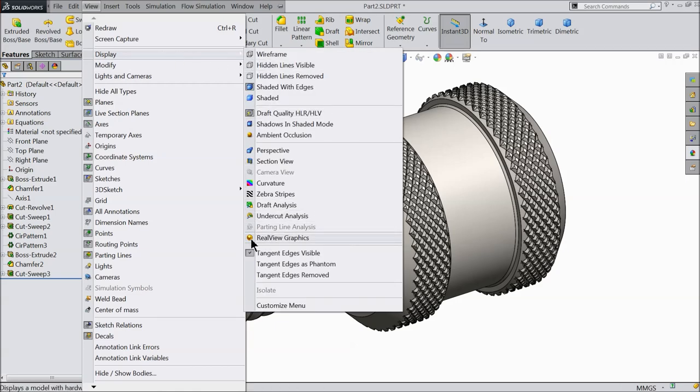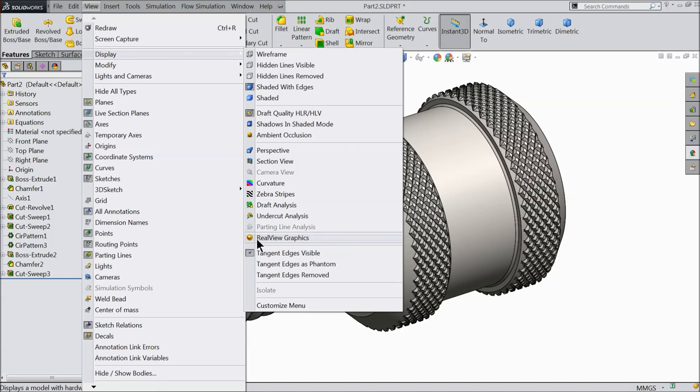This RealView Graphics popup will come only when you have a professional graphics card in your system. I use the GTX card, but it is not supporting SOLIDWORKS RealView. So I prefer NVIDIA Quadro and AMD FirePro series.